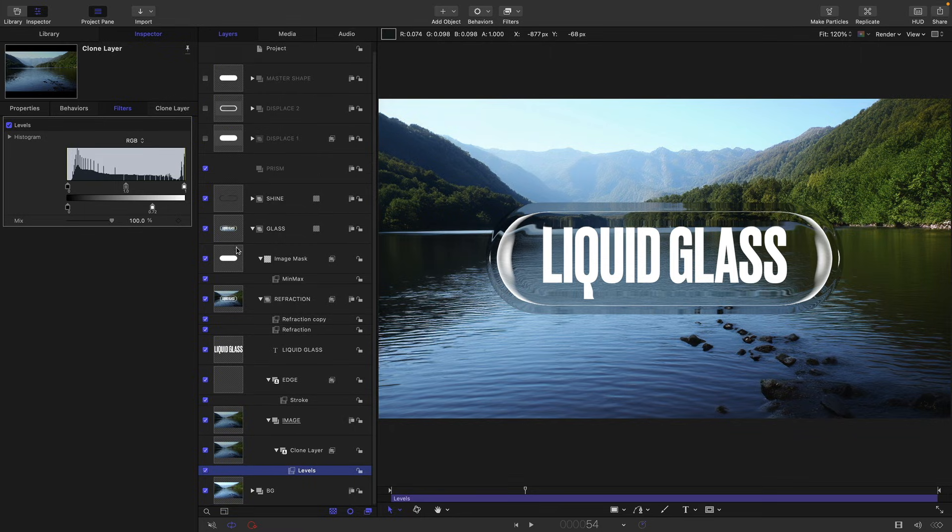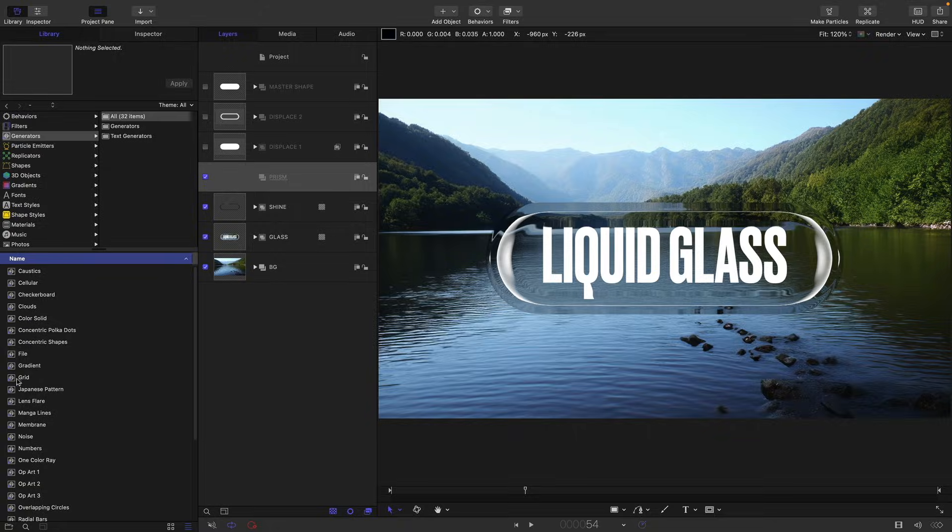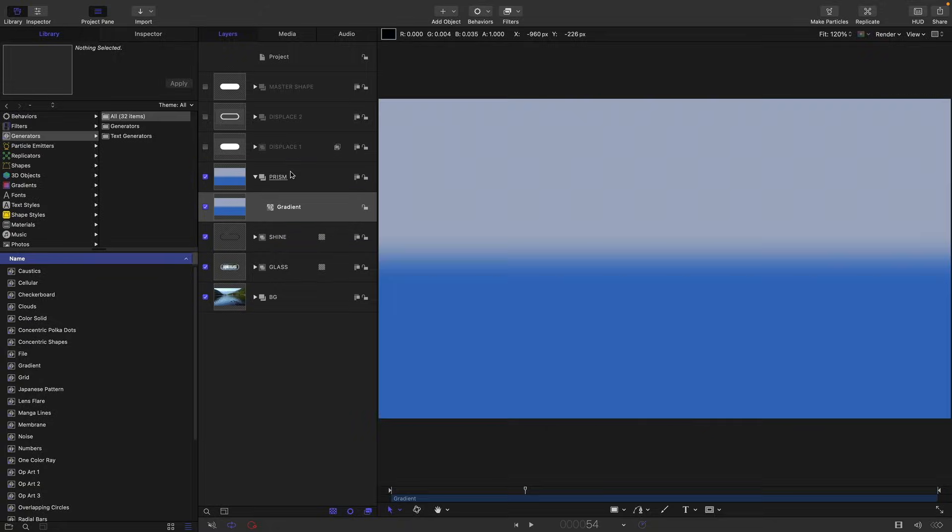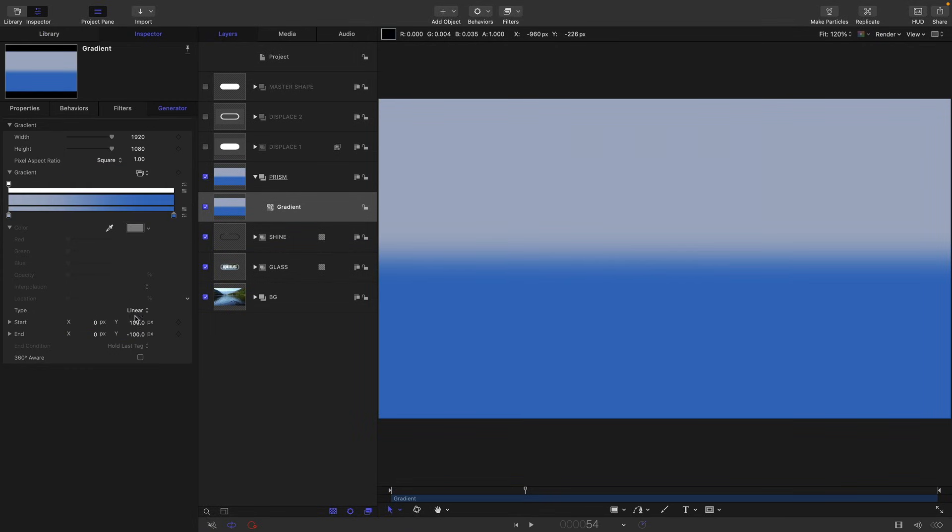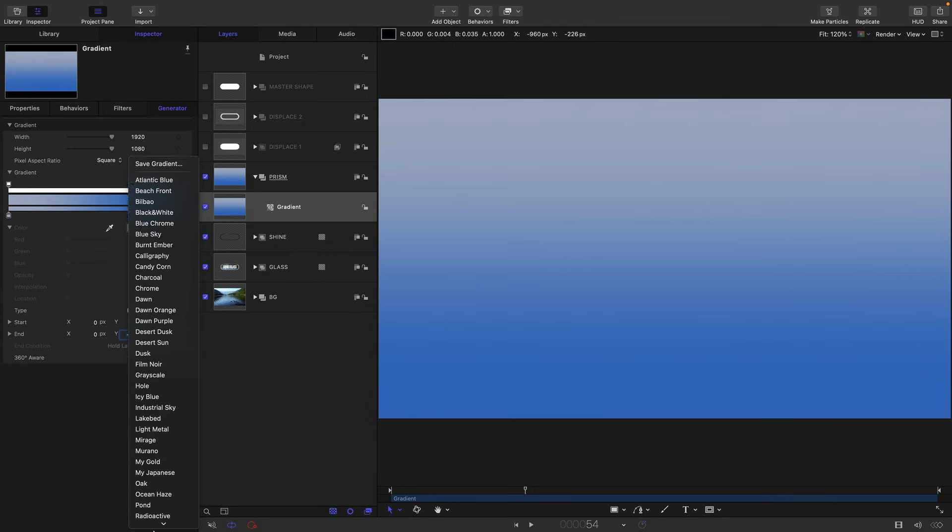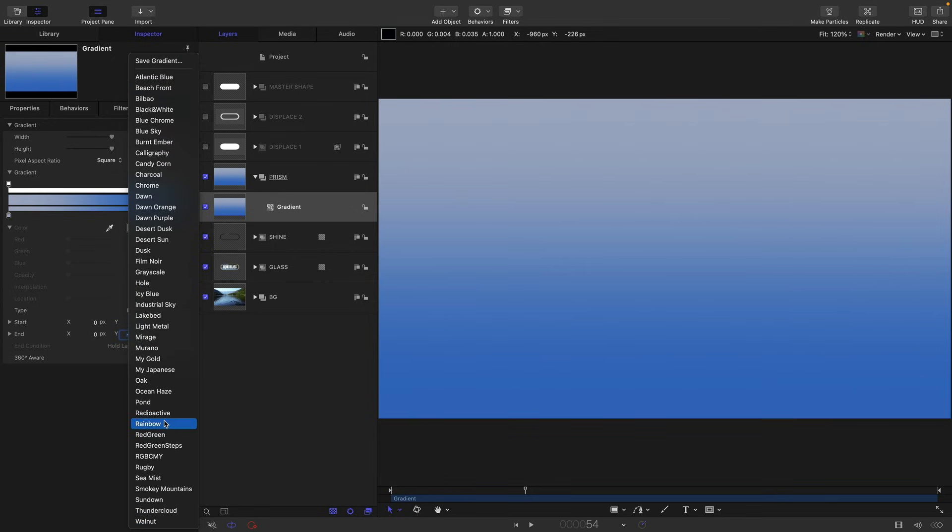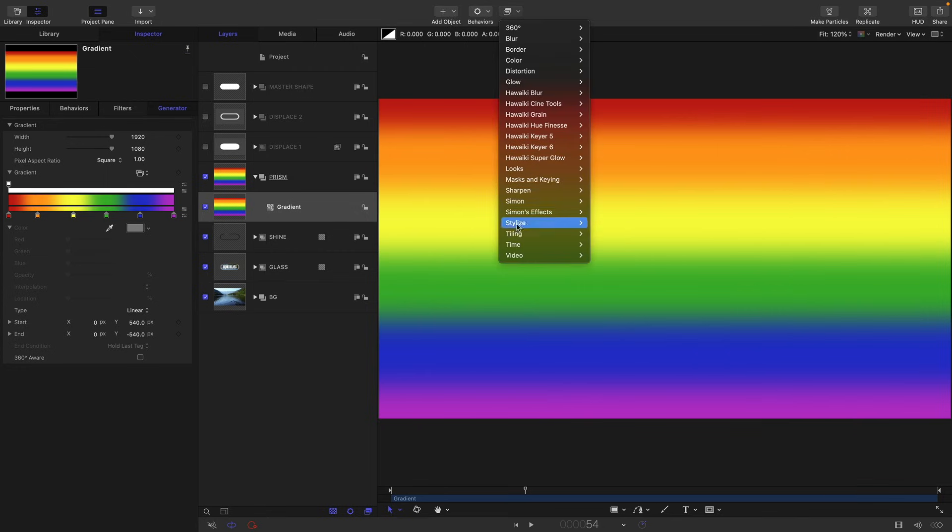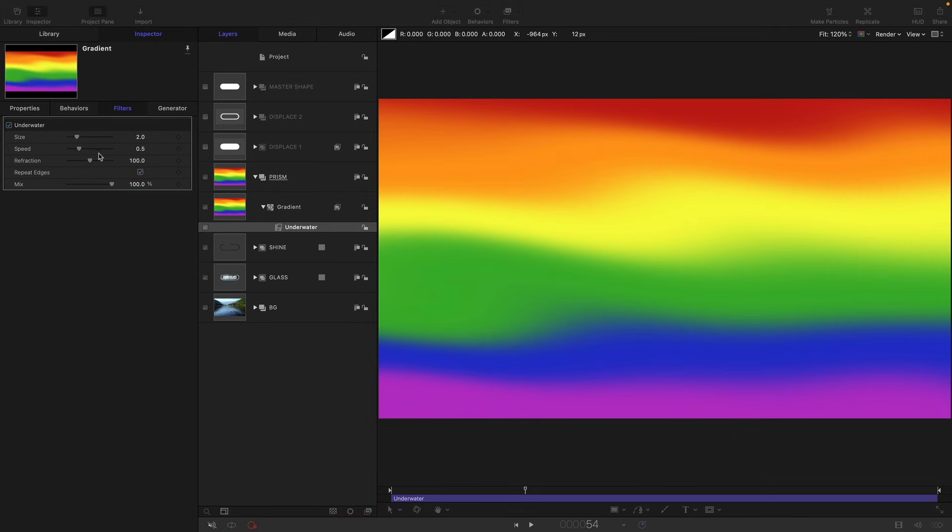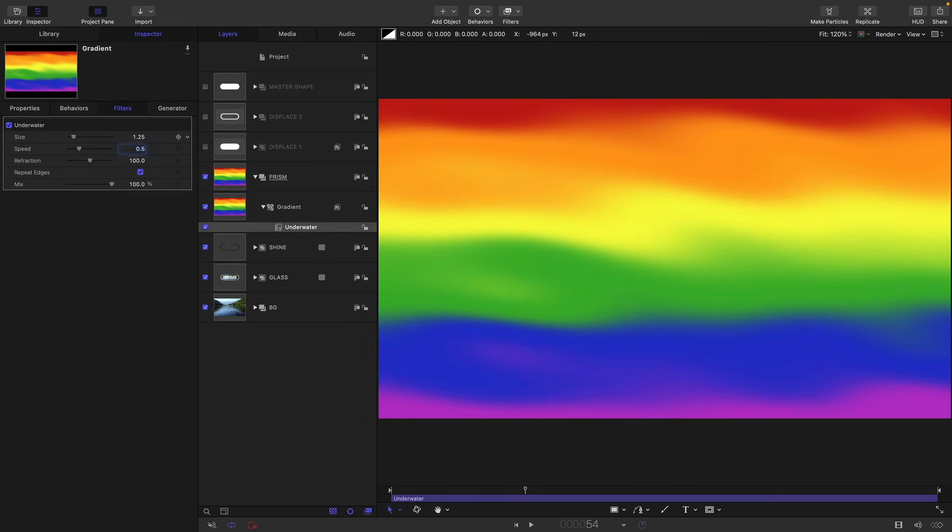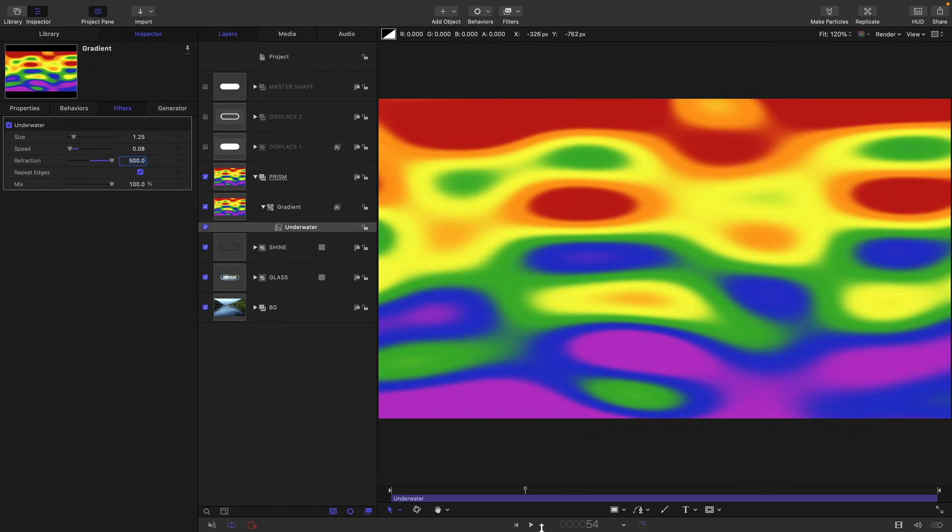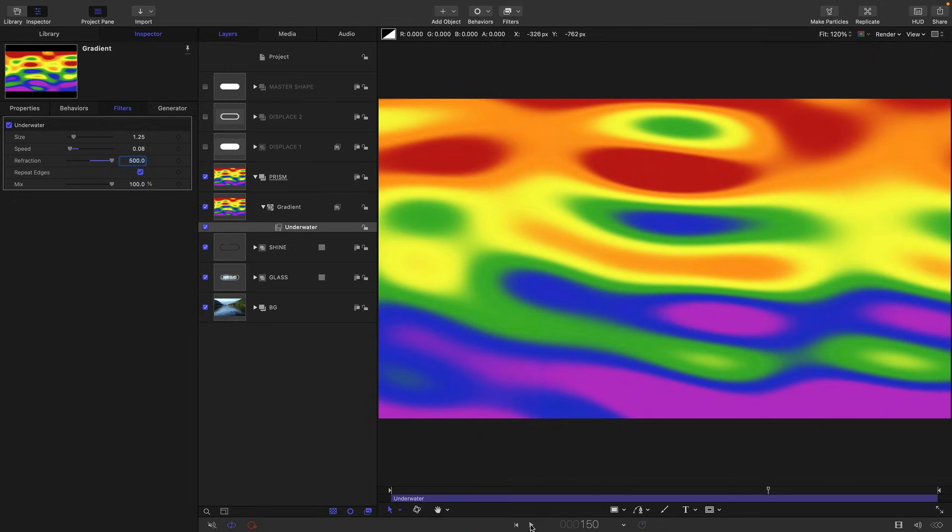I'm going to close down some of these groups while we work. Let's come to the prism group, come to the library, generators, and drag in a gradient. Come over to the inspector. Let's set up the start and end values for Y. So positive 540 for the start, negative 540 for the end. From the gradient menu, let's select rainbow, and let us also come to filters and distortion and underwater. Let's first of all turn on repeat edges. We want a size of, I think, 1.25, speed of 0.08, and a refraction of 500. So that's going to give us this sort of undulating iridescence.